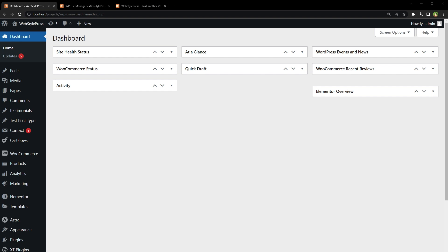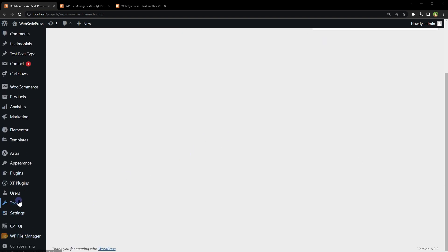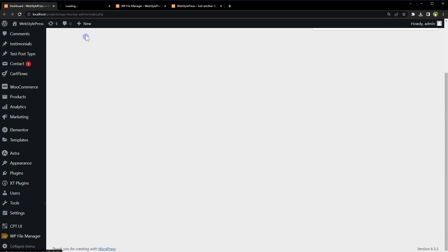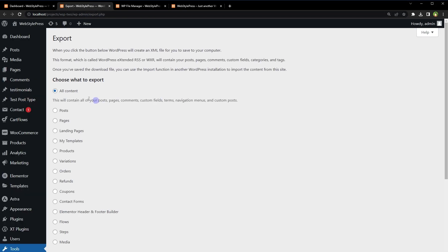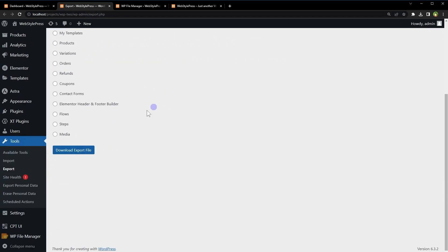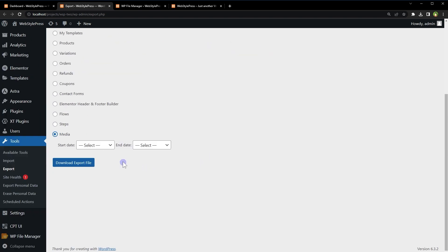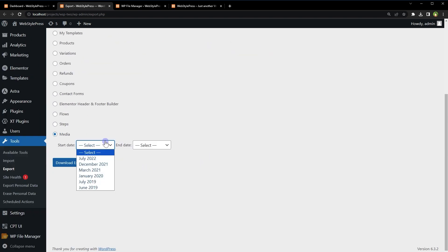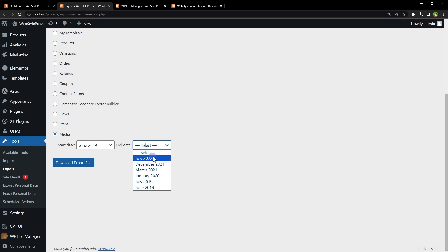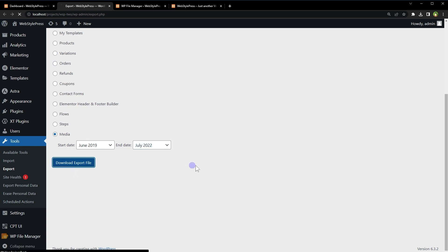You can use WordPress export tool. From tools, go to export, choose what to export, select media, only media, select start date, select end date, click download export file button.